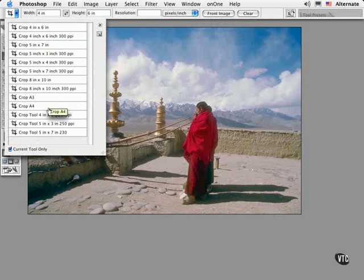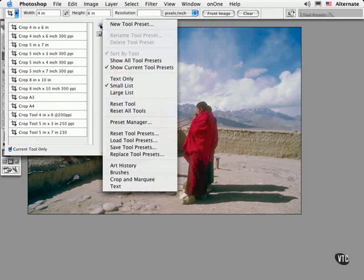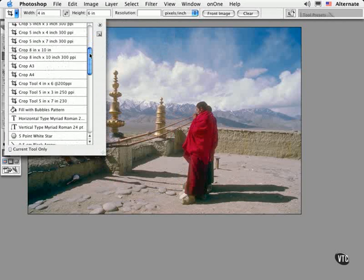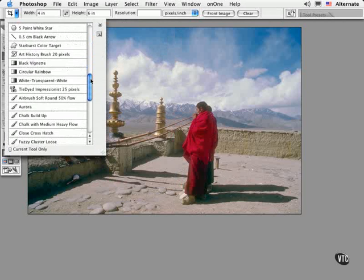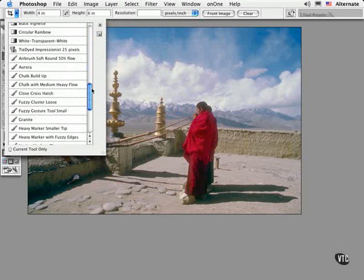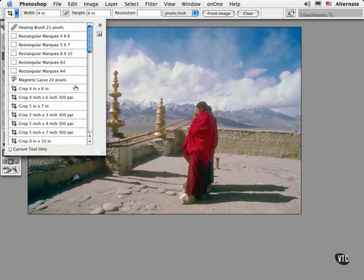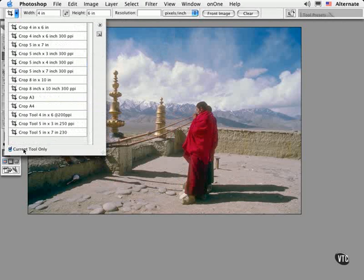To see all tool presets, click the arrow for the menu and choose show all tool presets. This gives you a giant scrolling list to choose from. To go back to viewing the smaller set of tool presets, check current tool only.